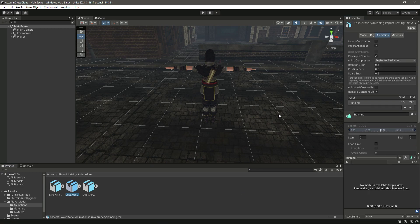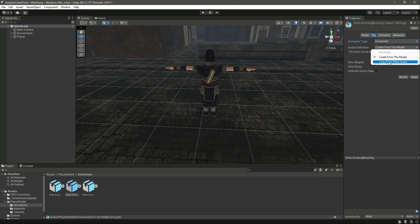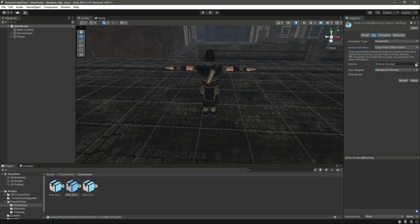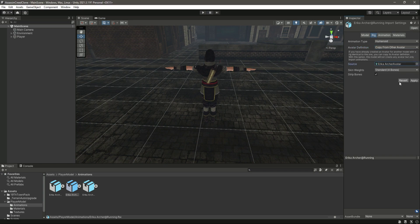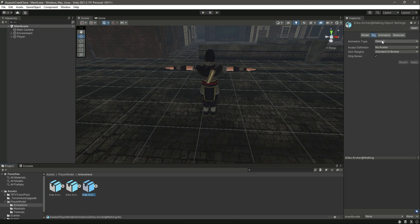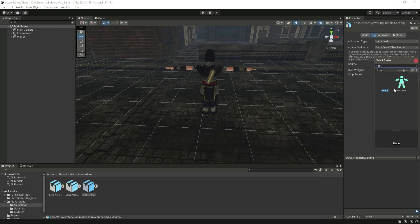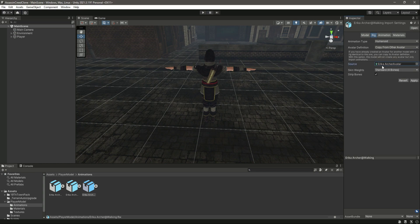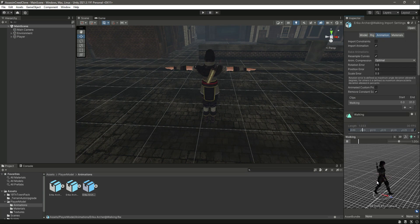Now click on the running animation, change this to Humanoid, then set Copy From Other Avatar and select Erica Archer as well. Click Apply. Then select the walking animation, change it to Humanoid, Copy From Other Avatar, select the Erica Archer avatar, and click Apply. Now if we switch to the Animation tab, we can see the animation previewing correctly.